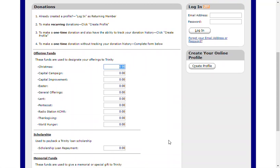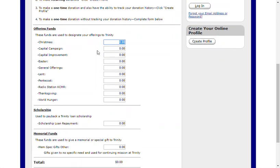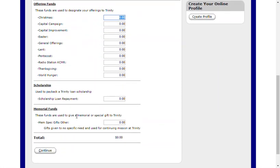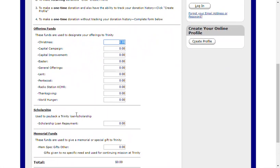If you would like to select recurring gifts or track your one-time donation, you will need to create a profile. If you want to make a one-time donation without tracking, you can select the offering fund, scholarship loan repayment, or memorial fund as applicable to your gift.